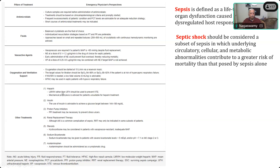Under other treatments: heparin is recommended in some cases as prophylaxis because the patient may likely develop deep vein thrombosis. Insulin is required to keep blood sugar between 144 and 180. Proton pump inhibitors are given to prevent stress ulceration. Renal replacement therapy is used if there is acute kidney injury. Steroids may be considered if there is vasopressor resistance. Sodium bicarbonate may be given if pH is less than 7.15, and acetaminophen should be administered as a symptomatic drug.